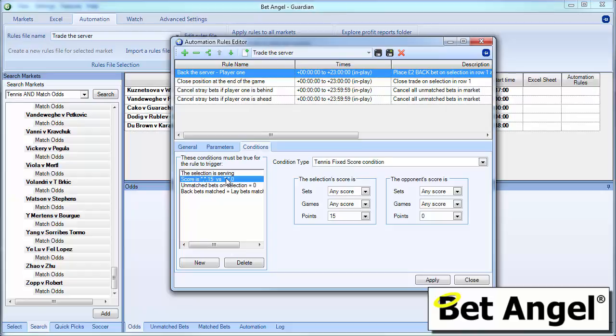What we're also doing here is we're saying that this can occur in any set, in any game, but it can only occur when the player is 15 love up. Now the reason that we've chosen 15 love is we could actually have chosen love all. But the problem with that is perhaps there's a break in the game or there's a rain delay. So we want some evidence that the game is actually underway if we're going to have this running in the background. So that's why we've chosen 15 love. We're saying player 1 is serving and they're 15 love up and that is what will initiate the trade into the market.